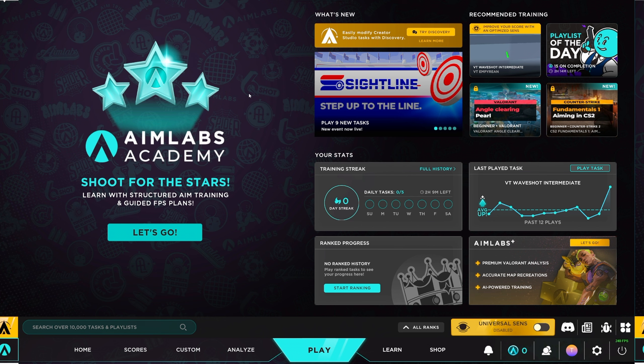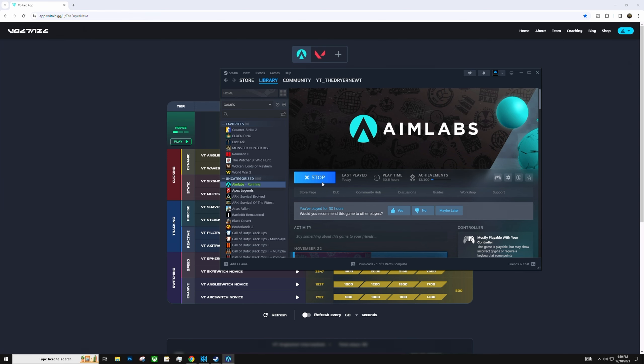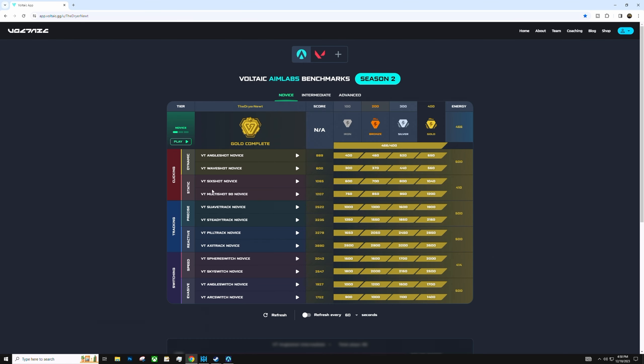Now, we're gonna hop over onto the Voltaic Benchmarks. Voltaic Benchmarks, what you're gonna do is after you make your Aimlabs account, you're gonna go to the Voltaic Benchmarks. And this is the app. I'm gonna leave it down in the description below. And this is what you're gonna wanna do, guys. You're gonna wanna go through each and every single one of these. You're gonna play through it one time. And then you're gonna try to max them all out.